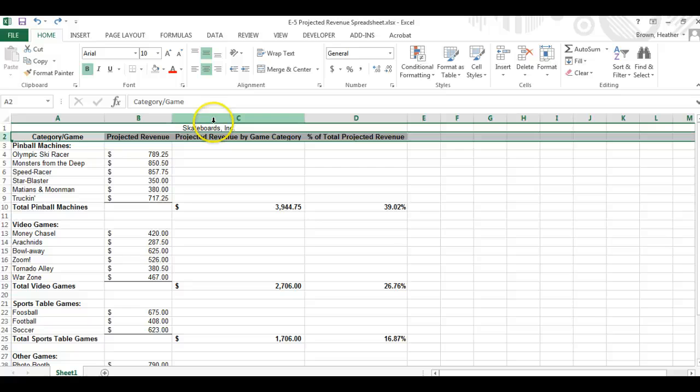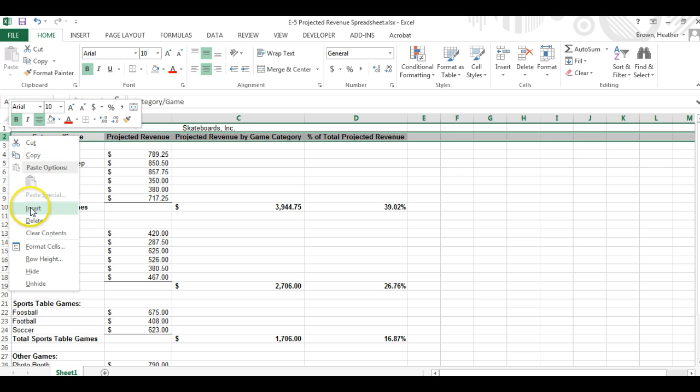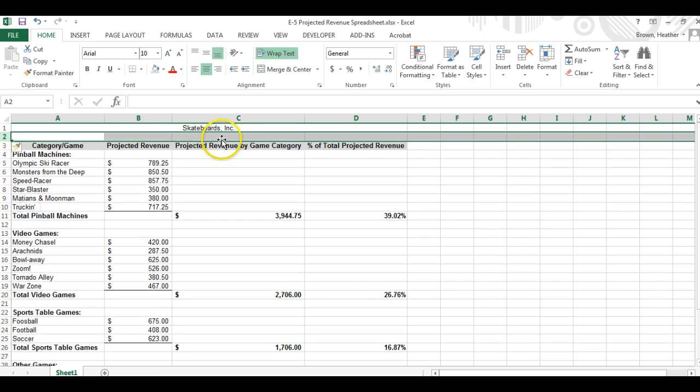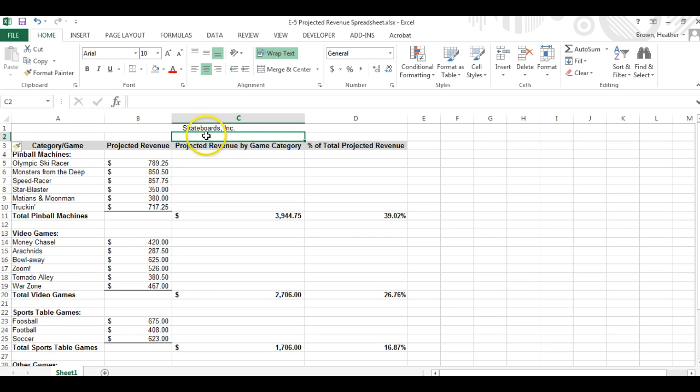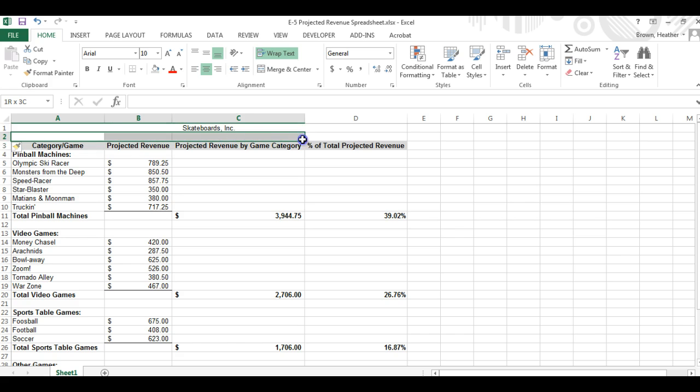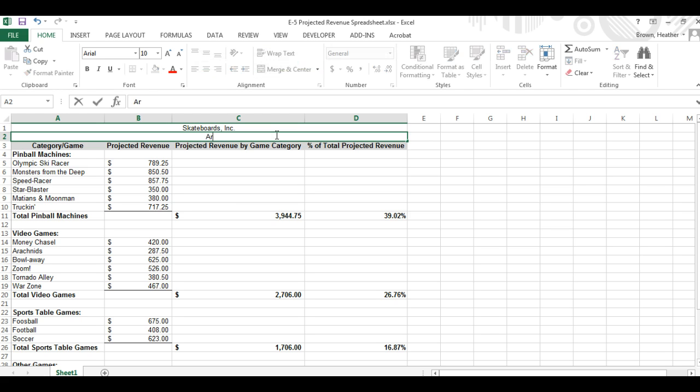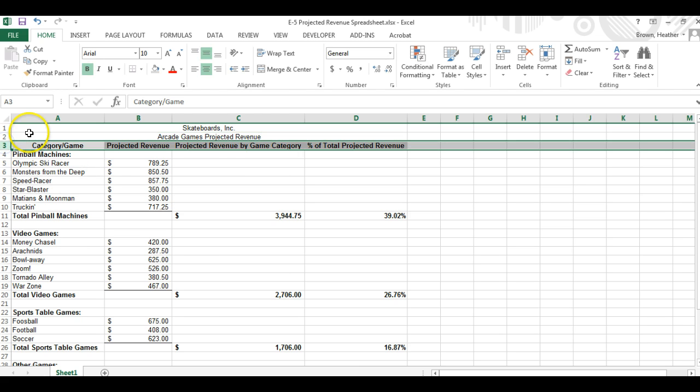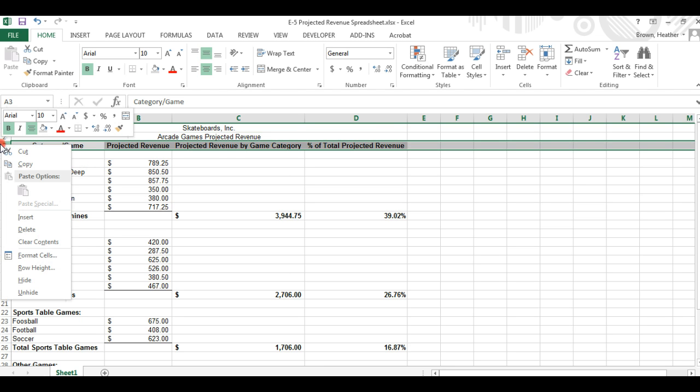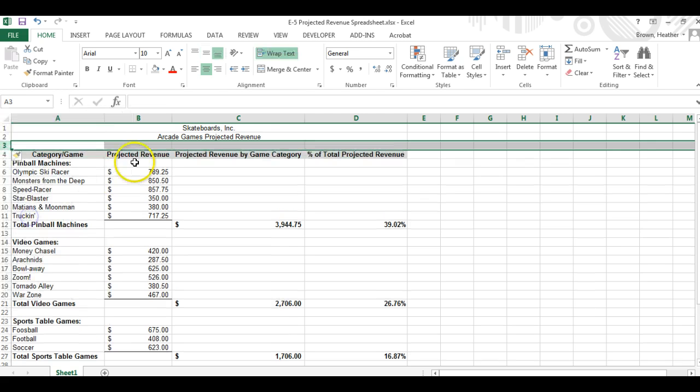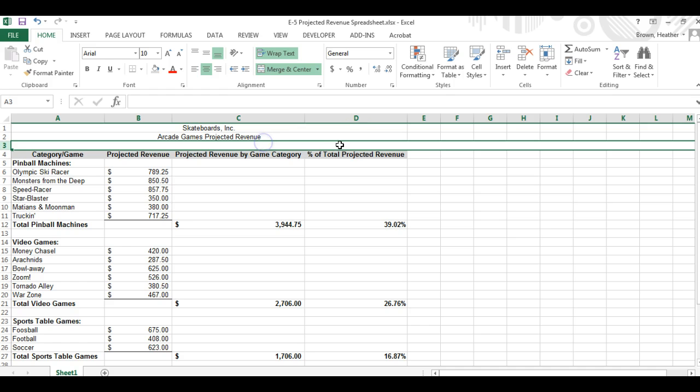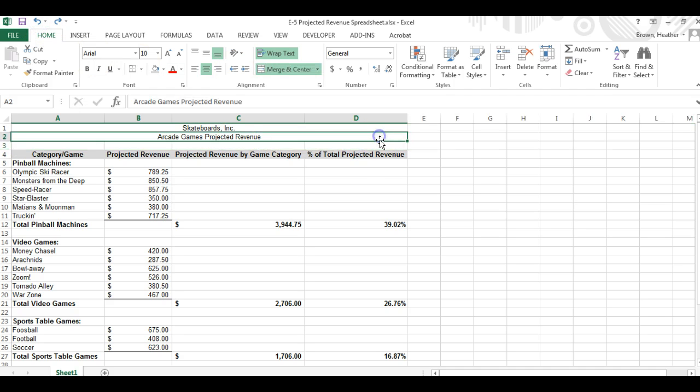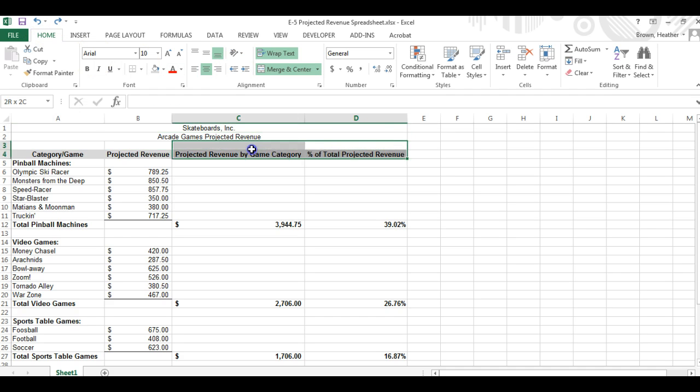Now we're going to put in a title typed in one the first line. Let's go to insert another on this line we're going to also do another merge and center, type in arcade names projected. Let's insert the next line one more time, insert, merge and center. Oh let's undo that we don't want to merge and center the whole thing we only want these lines.